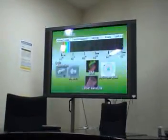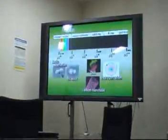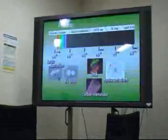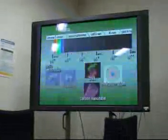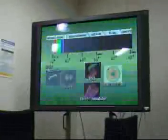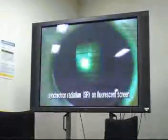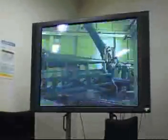Extremely bright light beams in the X-ray region are necessary. Spring-8 generates these bright light beams with short wavelengths, which allows scientific research to be performed in various fields at the atomic and electronic levels.